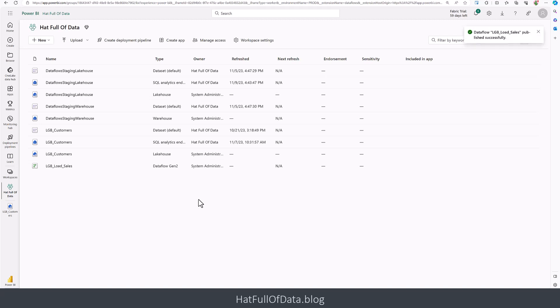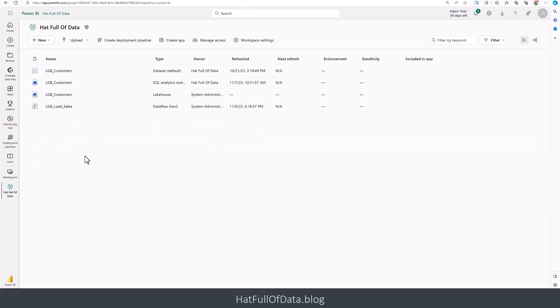The data flow staging lakehouses and warehouses that we can see appearing are part of Fabric being in preview. You won't see them eventually. They quite often vanish at times, but that's a preview feature which will be sorted. Once our data flow finishes, the staging data will have vanished again. I'm assuming they will be gone permanently out of sight once we've gone to GA. Here is my data flow, and it's finished refreshing.